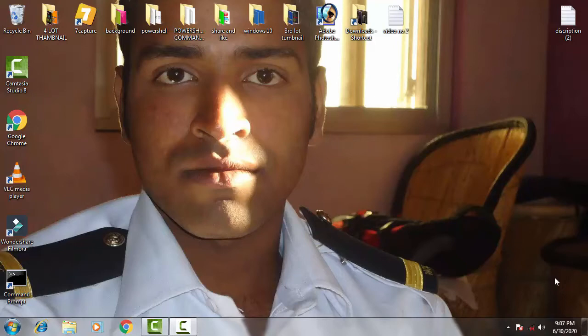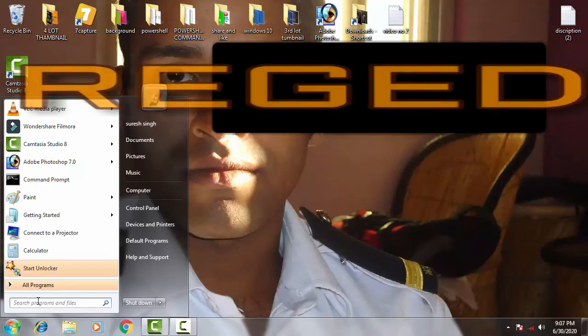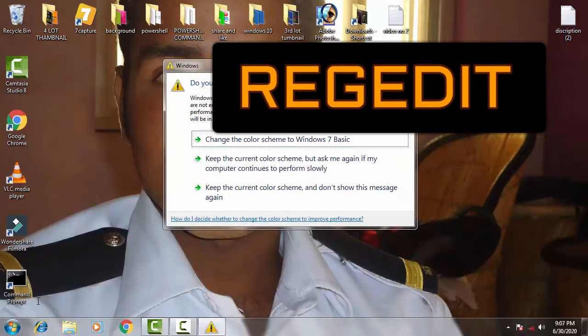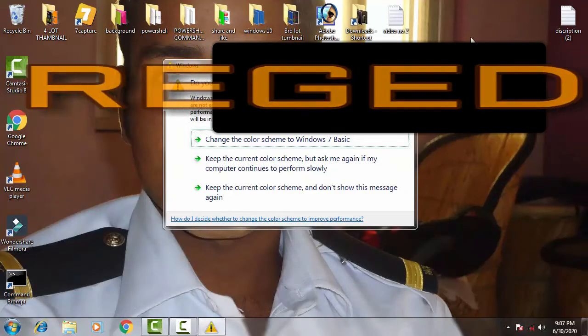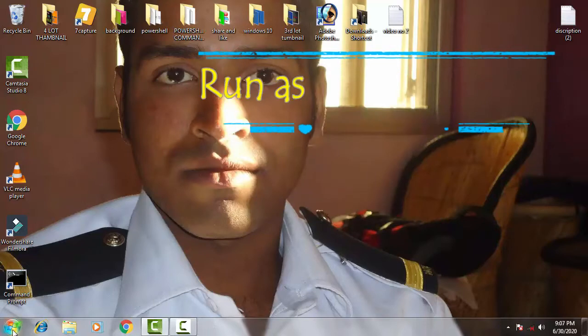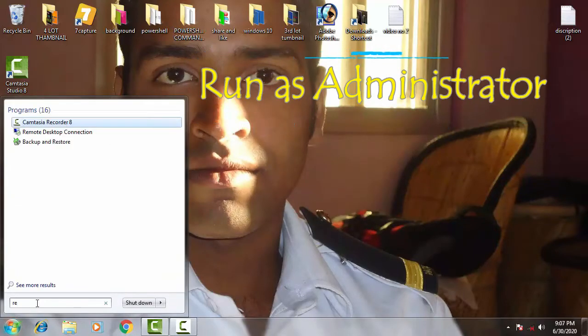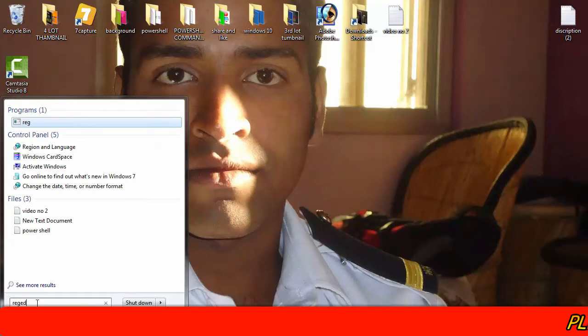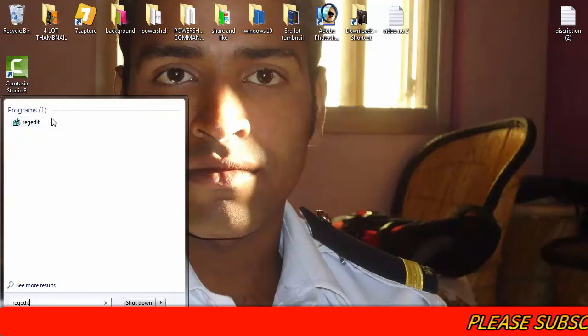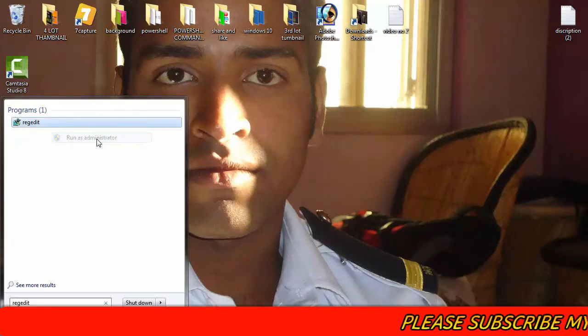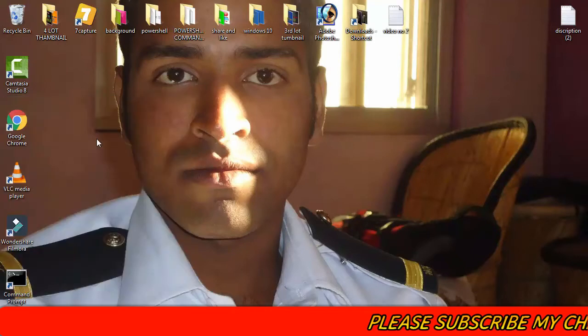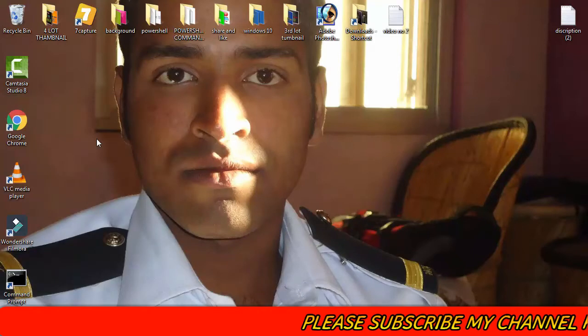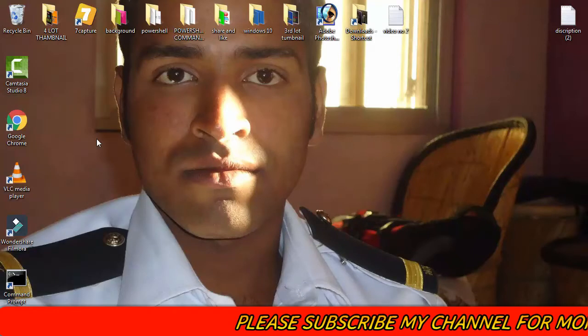First of all, go to the start menu. On the search bar, type REGEDIT. Then run REGEDIT as an administrator and give access by clicking yes.